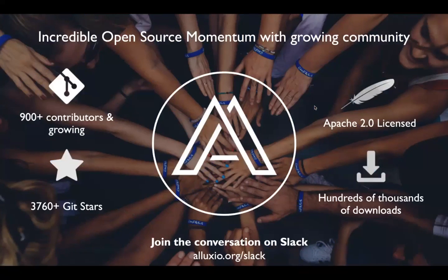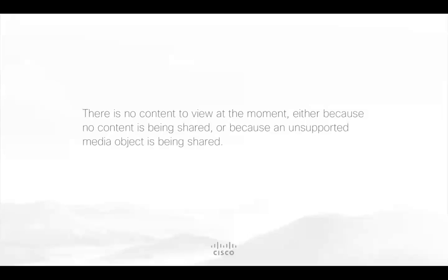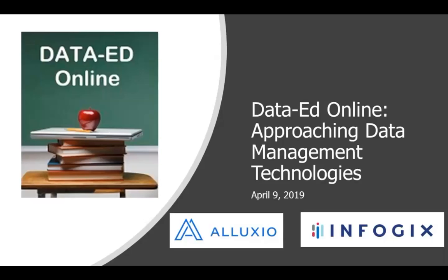Aluxio is an open source project with great momentum. I invite you to try it out and join the conversation on the Slack channel at aluxio.org. Back to you, Shannon. Dipti, thank you so much for this great presentation and sponsorship. If you have questions for Dipti, she will be joining us in the Q&A portion of the webinar at the end.